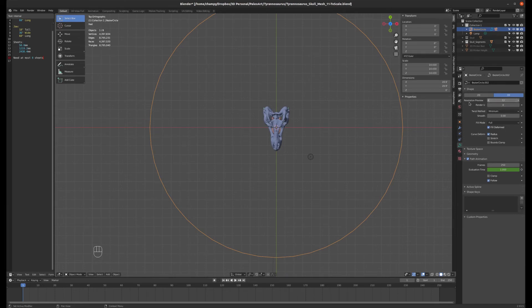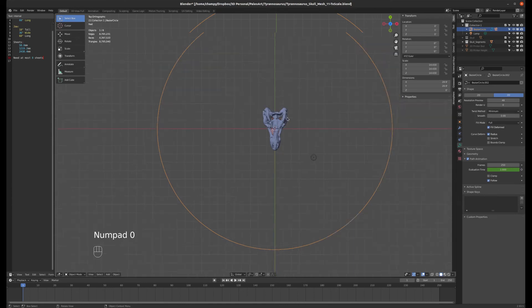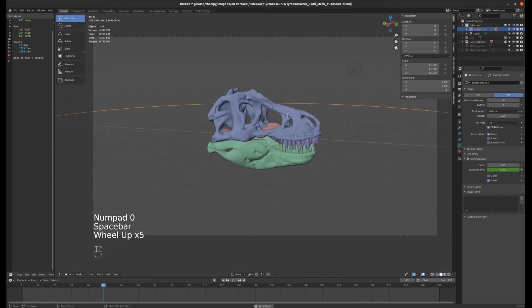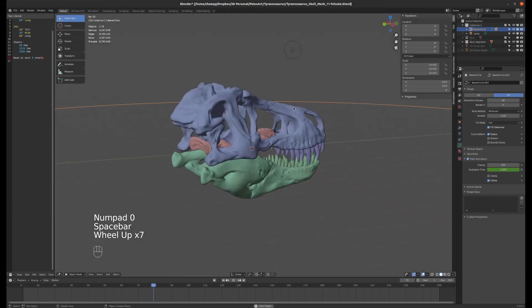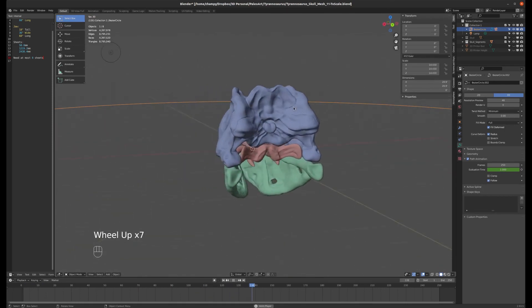I'm going to increase the resolution from 12 to 48. You can see that the circle got more smooth now, and now it's a smoother orbit around my object.